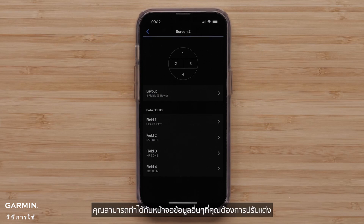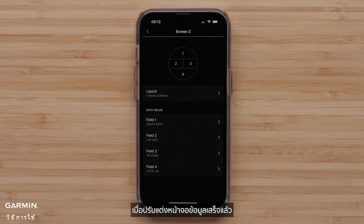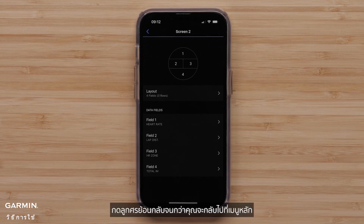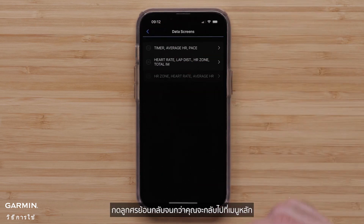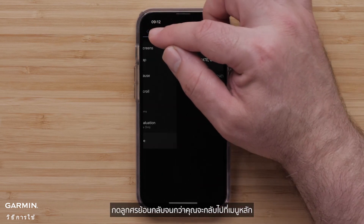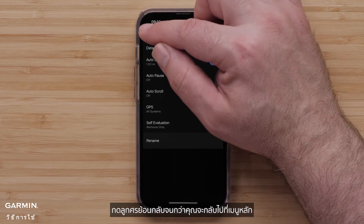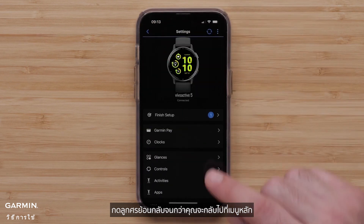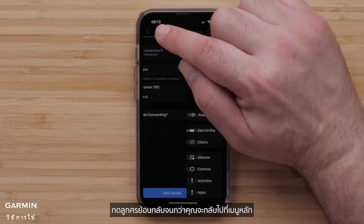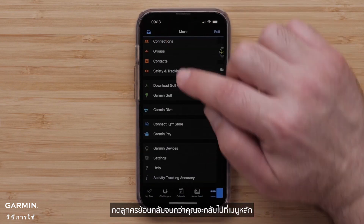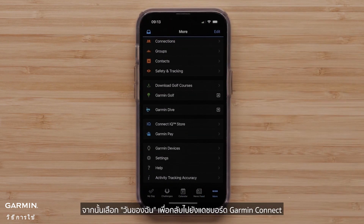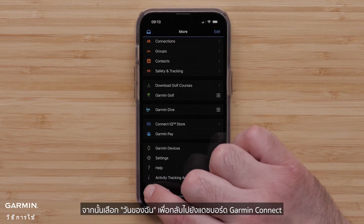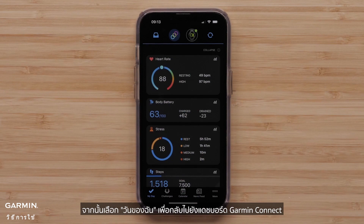You can do this for any other data screens you want to customize. When done customizing the data screens, press the back arrow until you get back to the main menu. Then, select My Day to return to your Garmin Connect dashboard.